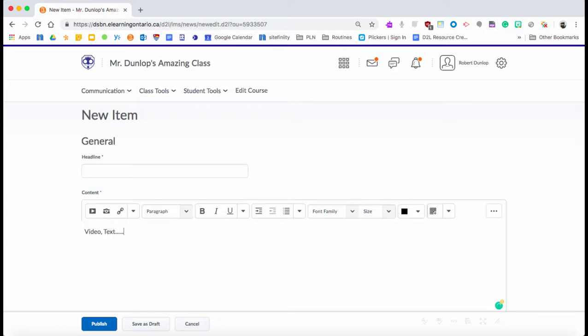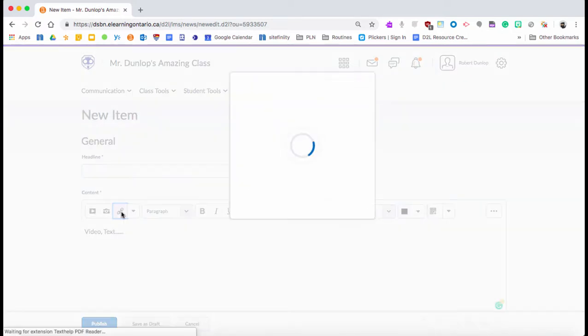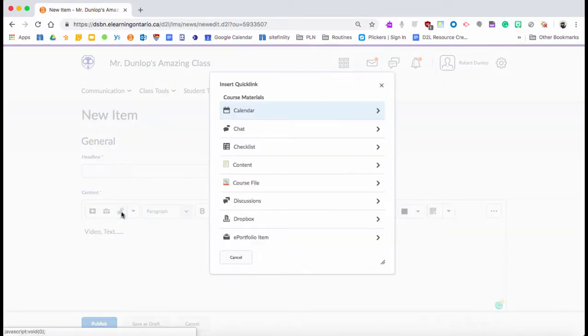But here's the nice trick: this tool right here, or this tool within Insert Stuff, is called Insert Quick Link. If you click on it, you're going to see all the tools in D2L. Well, there's Discussions.